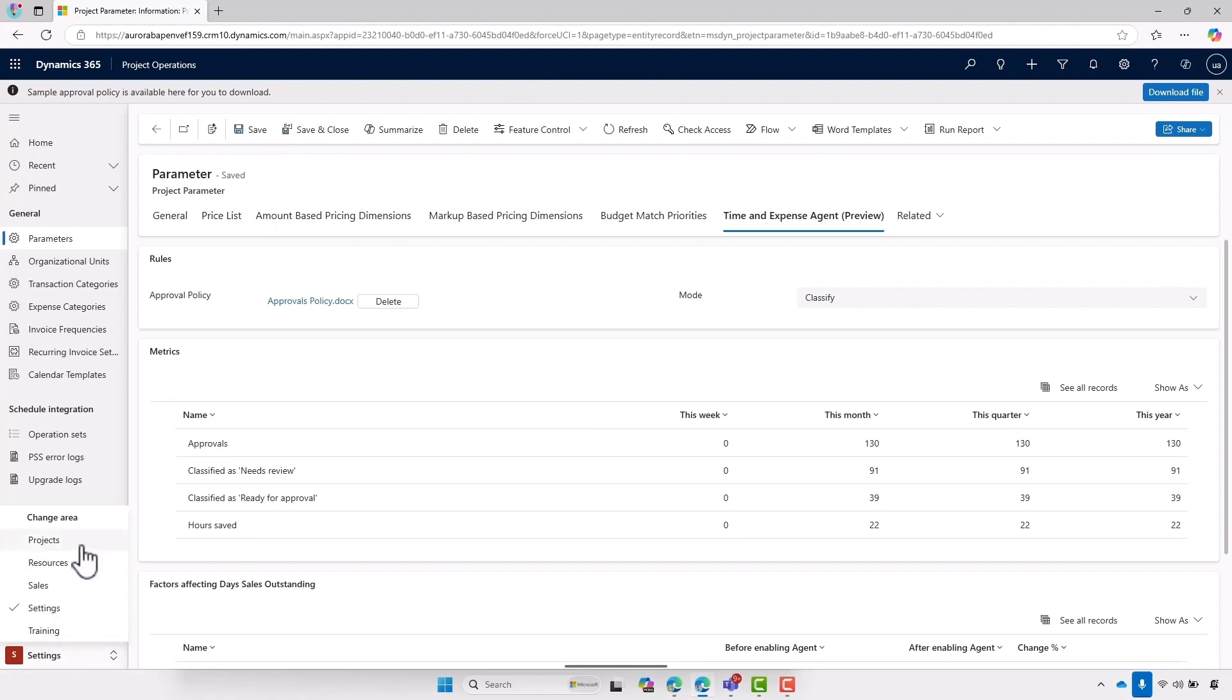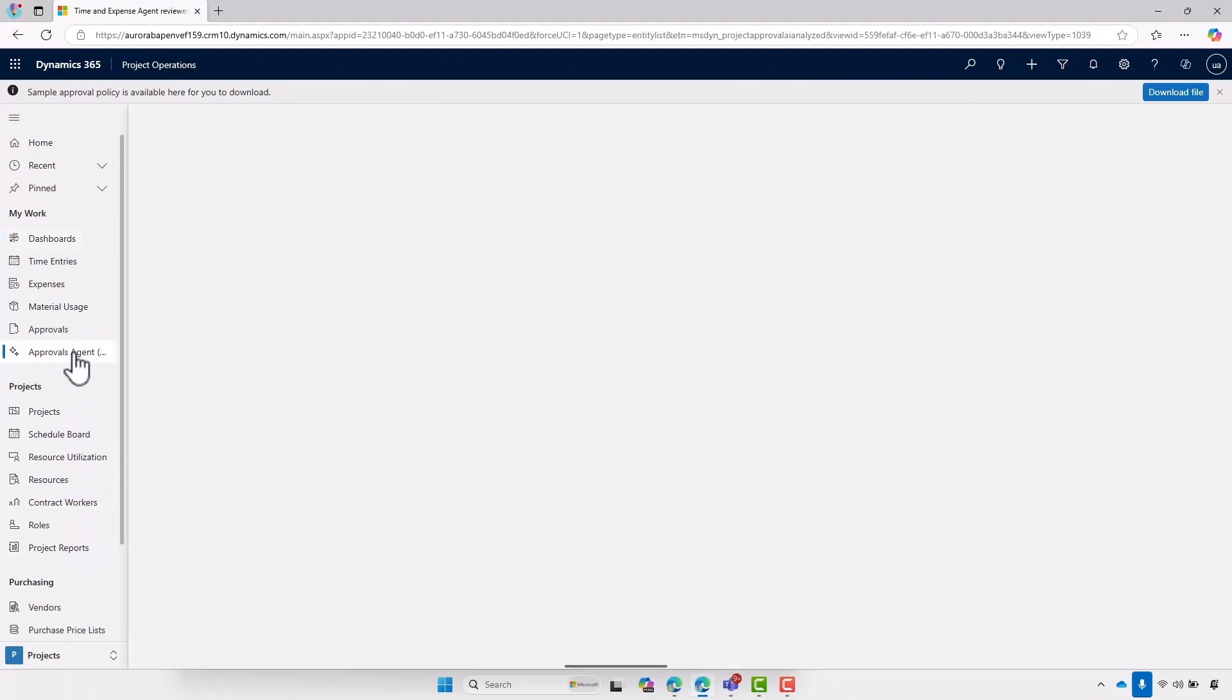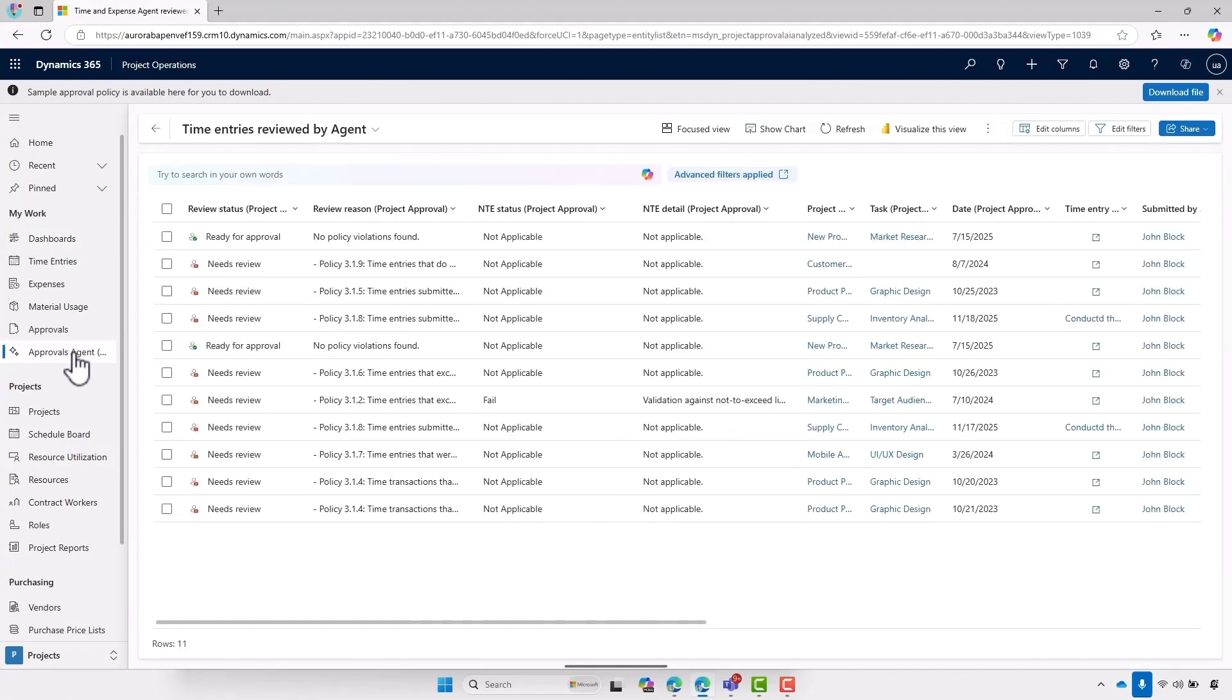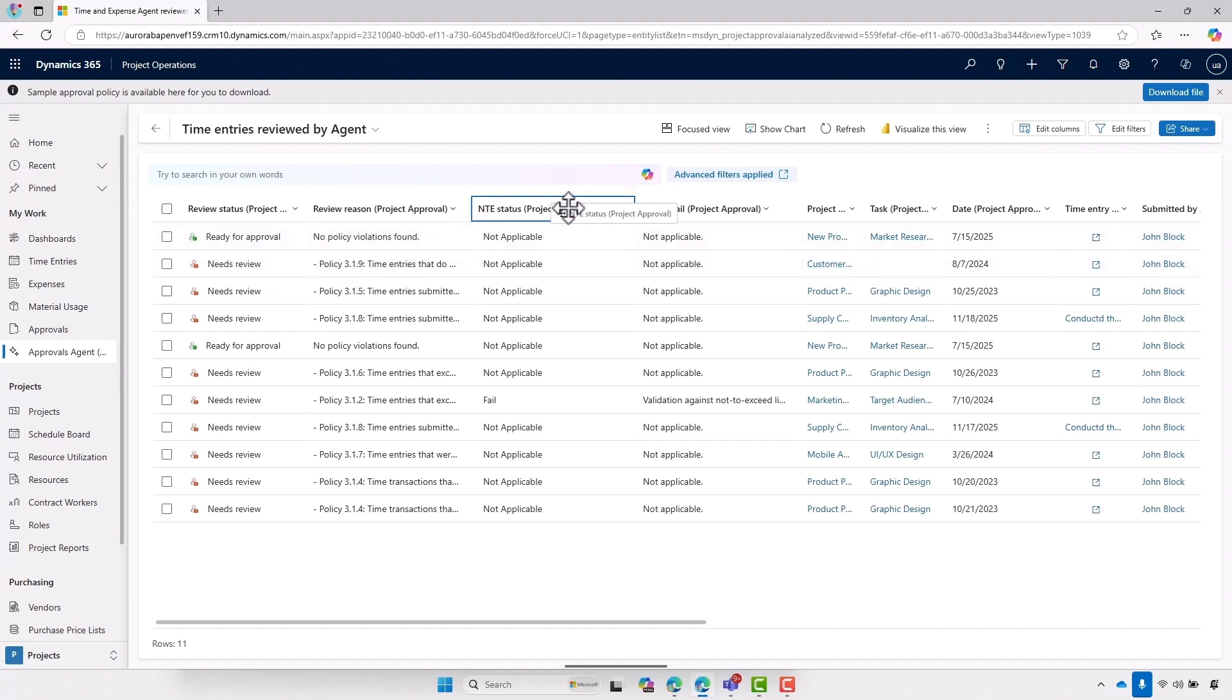So if we go to projects, we can now see that the approvals agent has appeared. Here we can see on screen all the entries that have been completed by members of my team. Now, a couple of things have happened. It's gone ahead and reviewed each entry and compared it to the policy. If it's compliant with the policy, it gets a ready for approval status. And if it's not, we can see here the reason why it's not compliant.